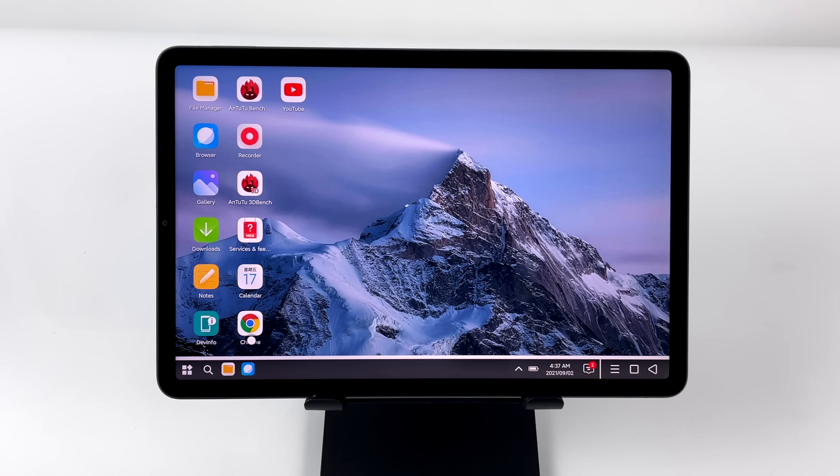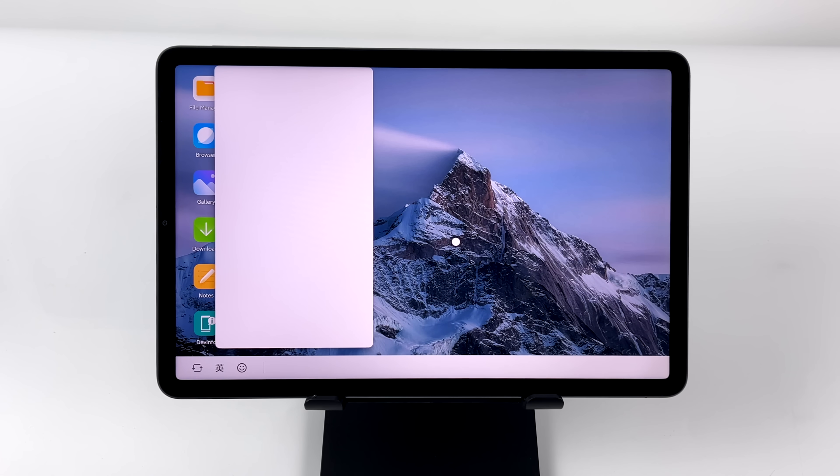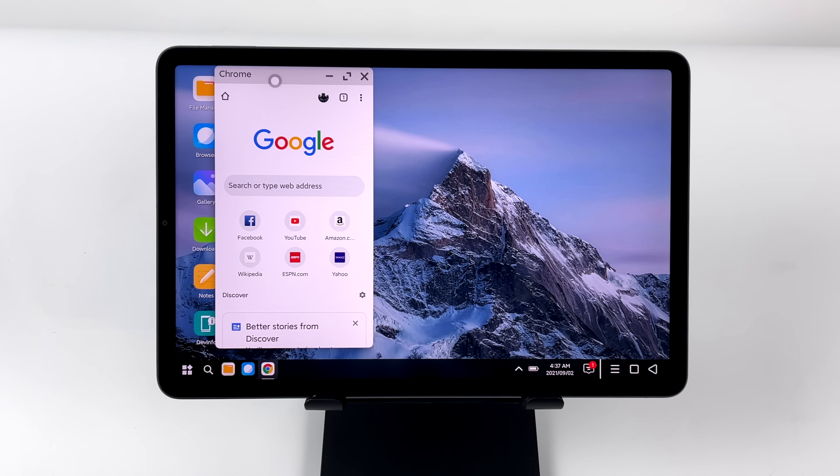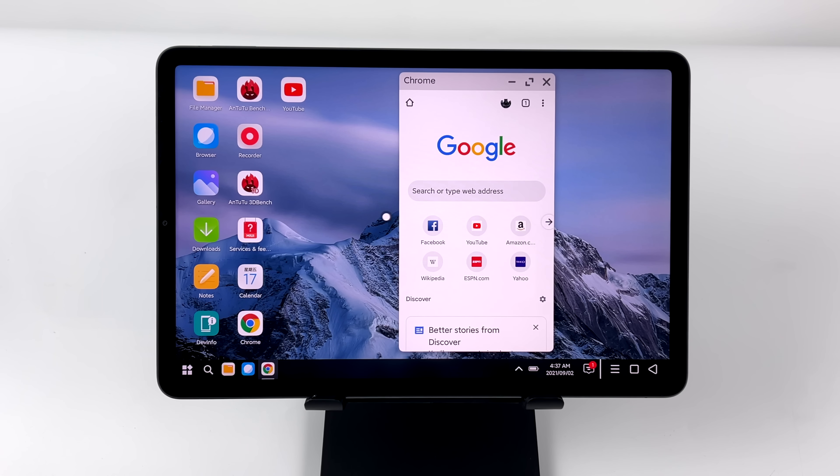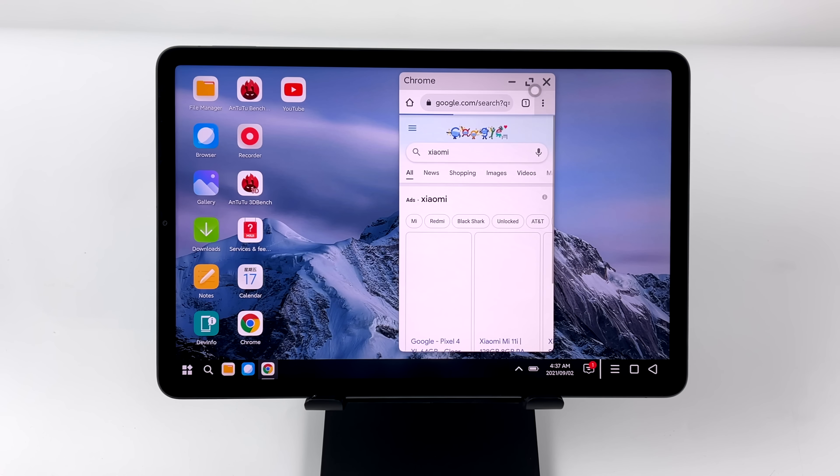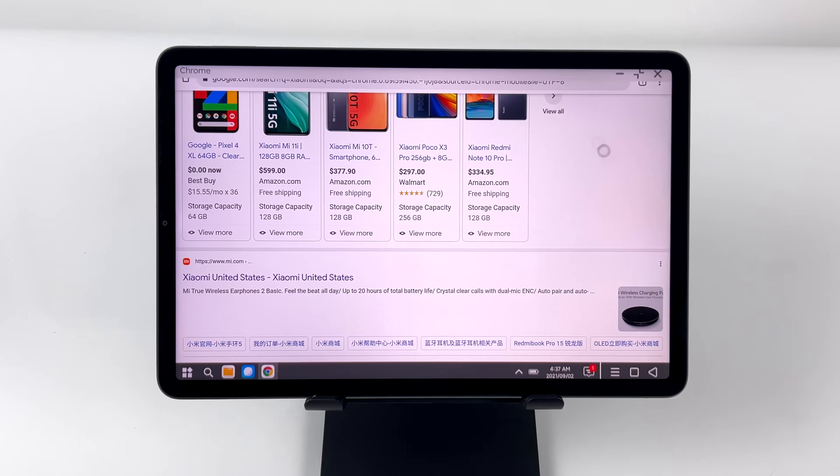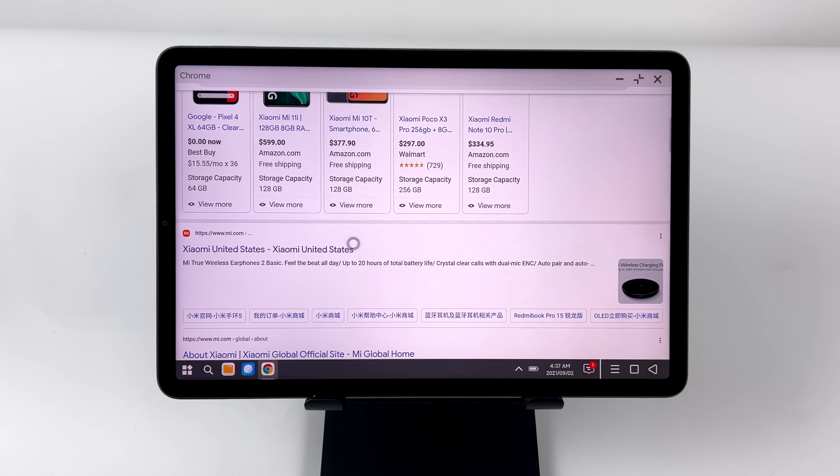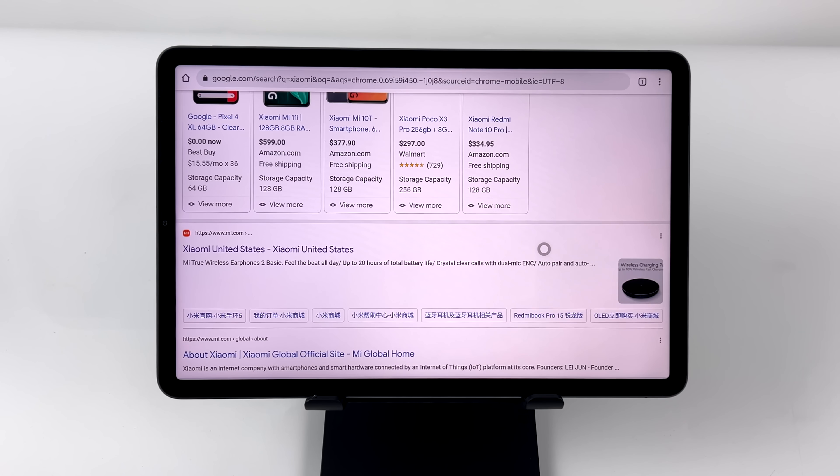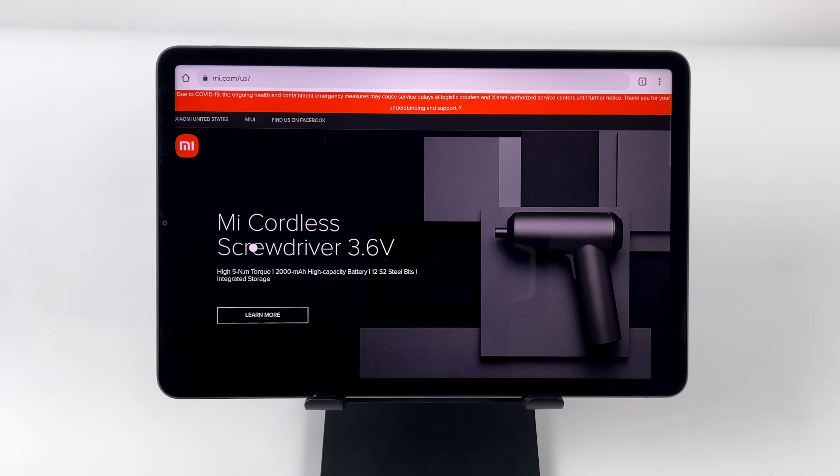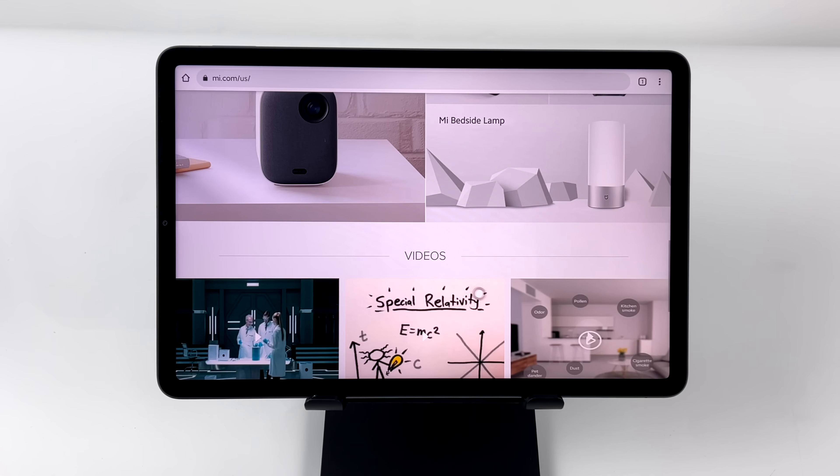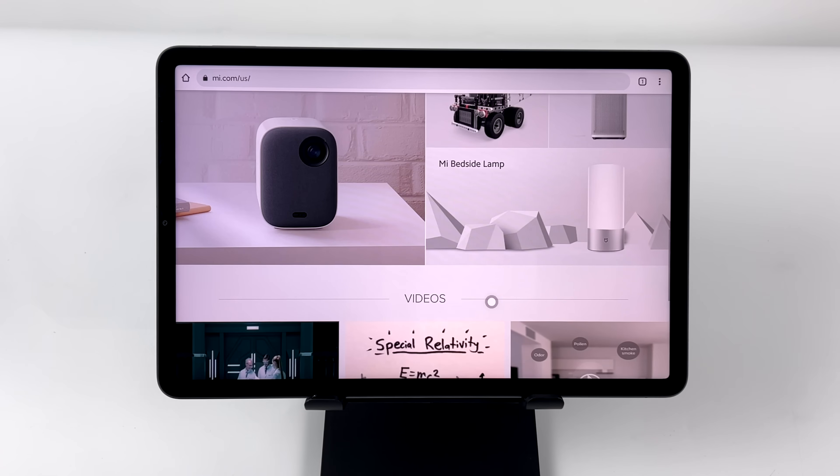I do want to mention that I've enabled developer options, and I've turned on Freeform Windows or Resize Windows. And unfortunately, a lot of this stuff is not resizable, but some of these apps, like Chrome, do have a full screen mode. Unfortunately, when it comes to YouTube, we can't go full screen. We'll take a look at that in a second. But I do like the look of this. I think it looks great.